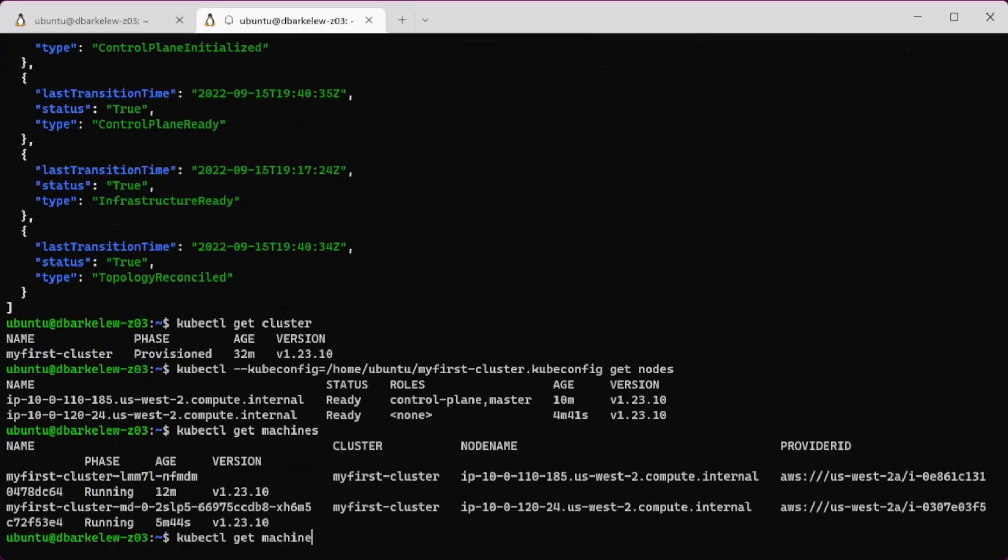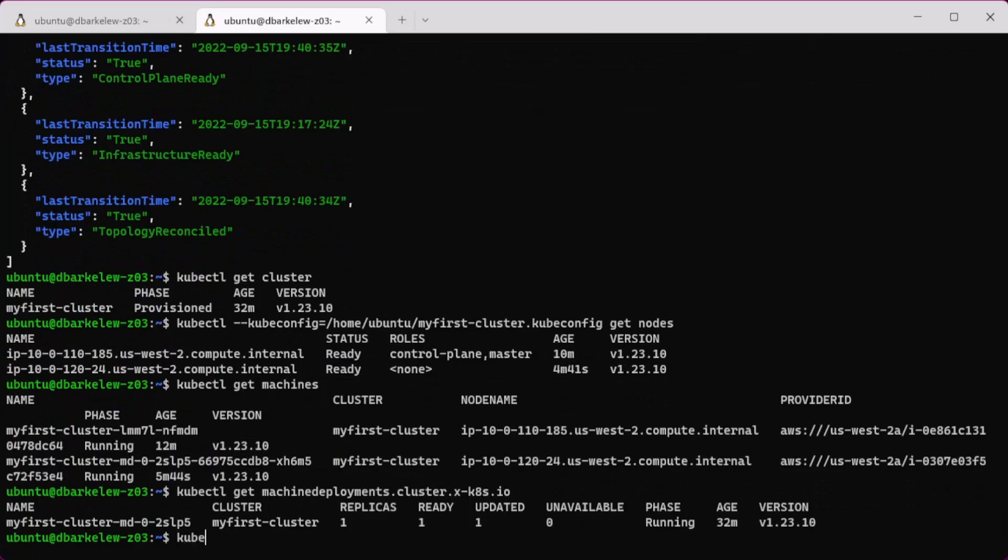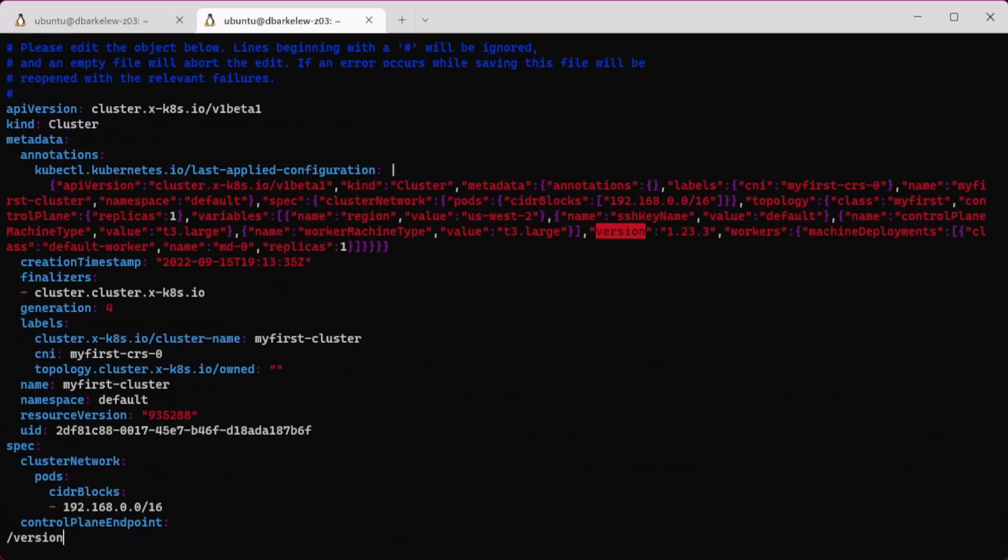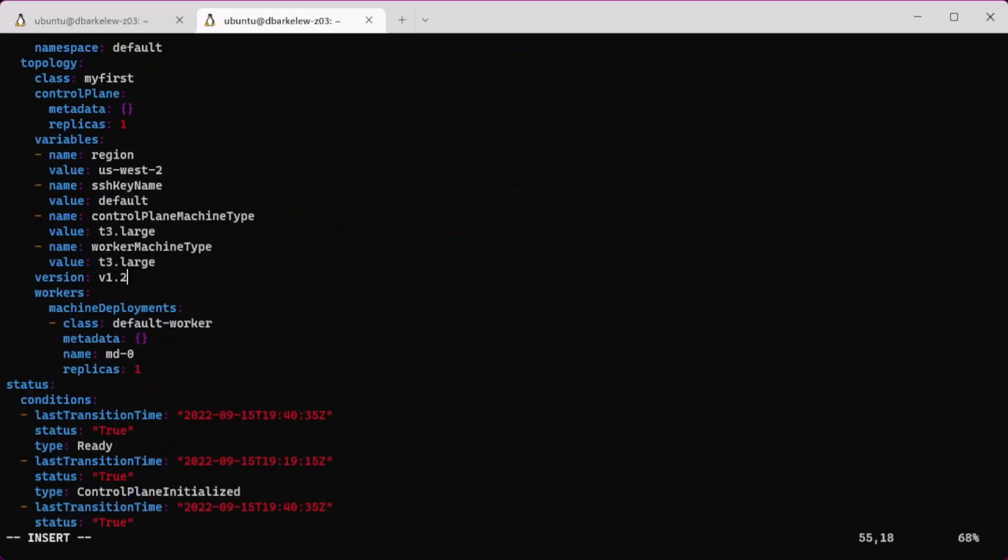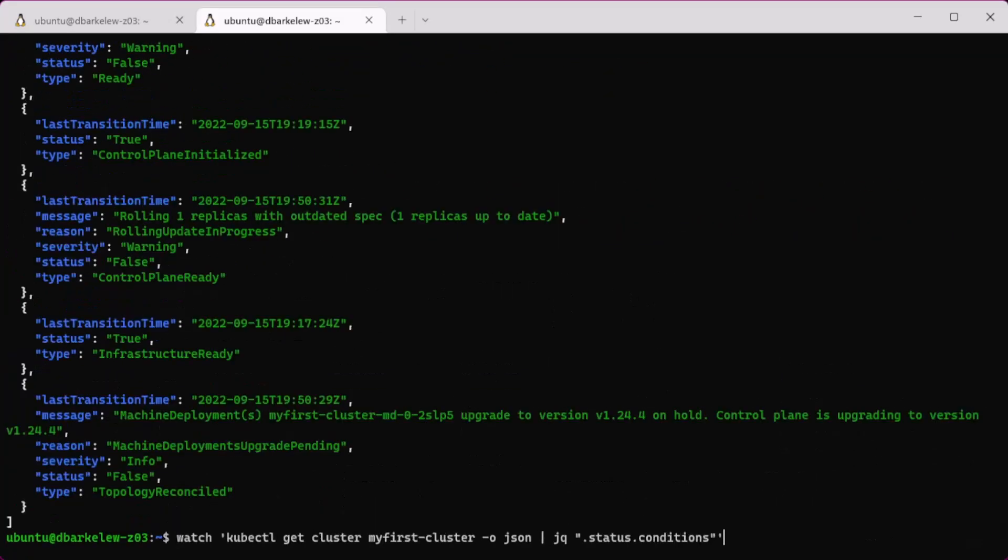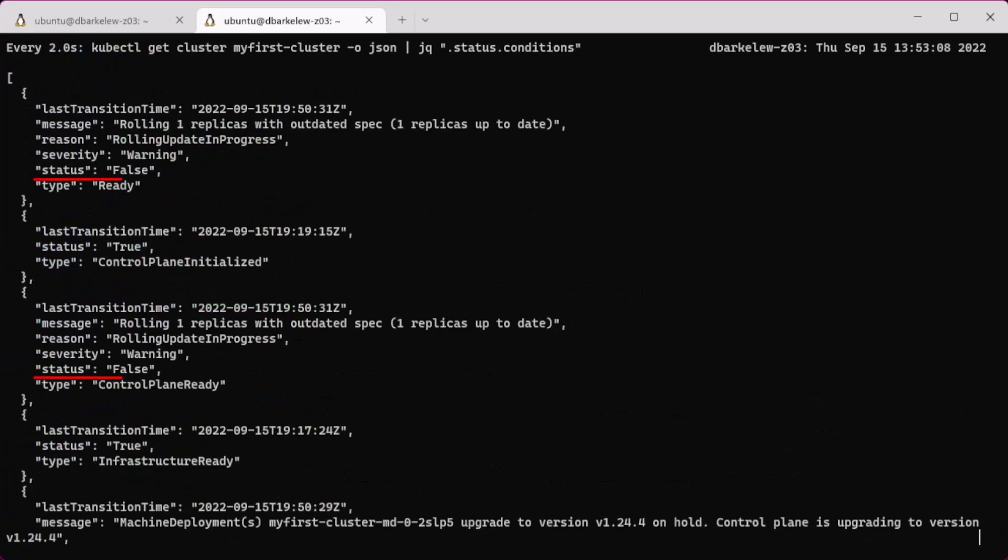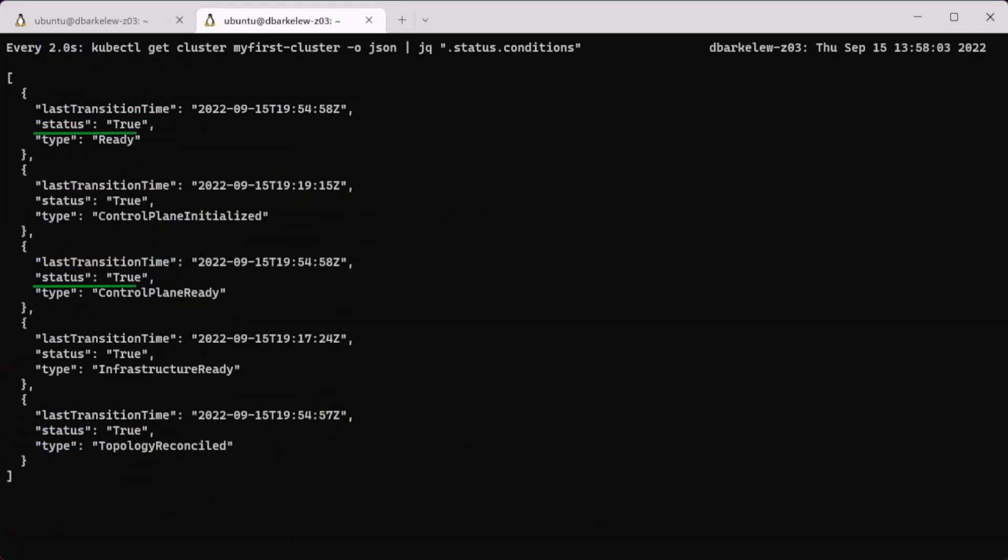Upgrading is handled very much the same way. We'll go from 1.23 to Kubernetes 1.24. While the upgrade is in progress, you can watch the status of each of the cluster parts.